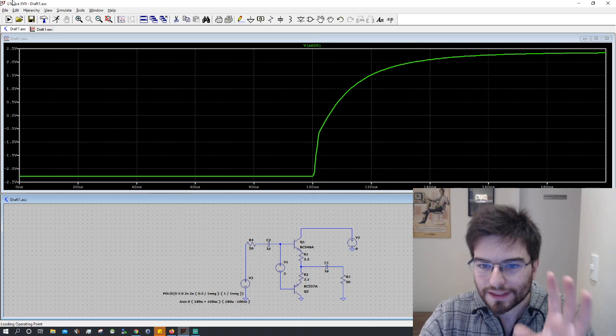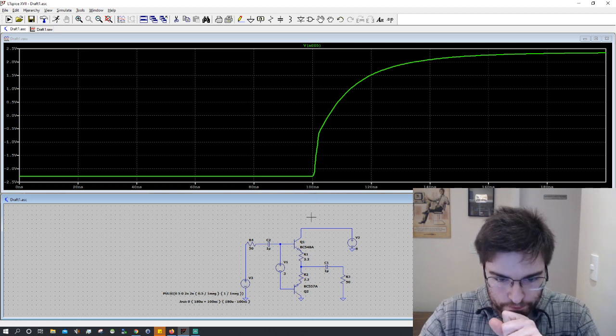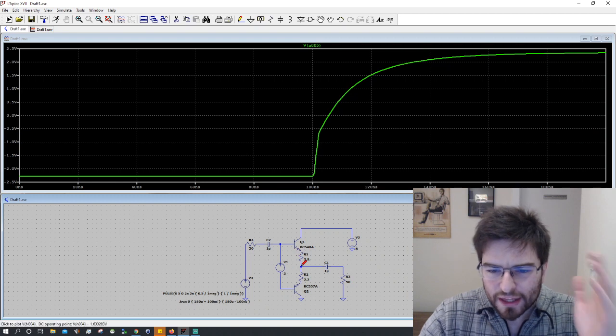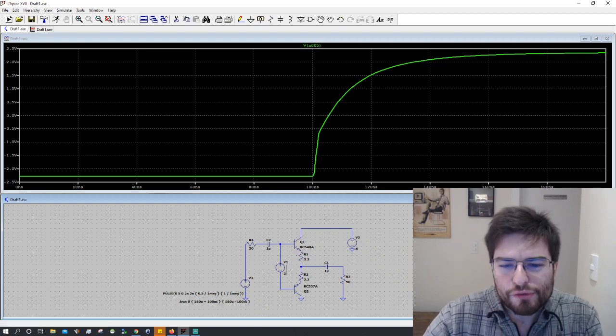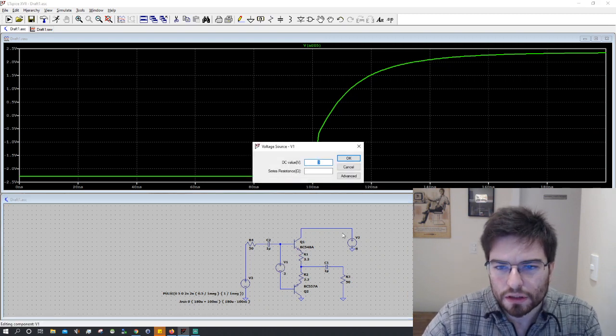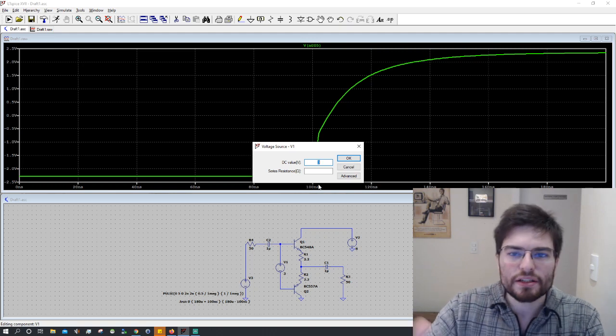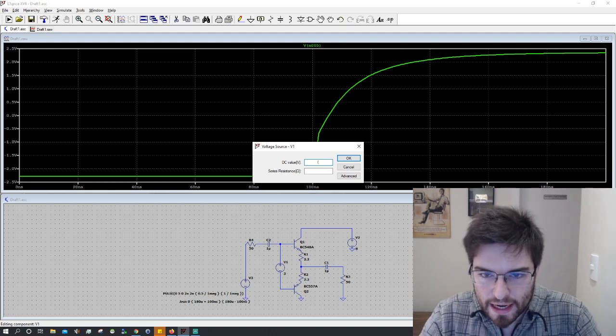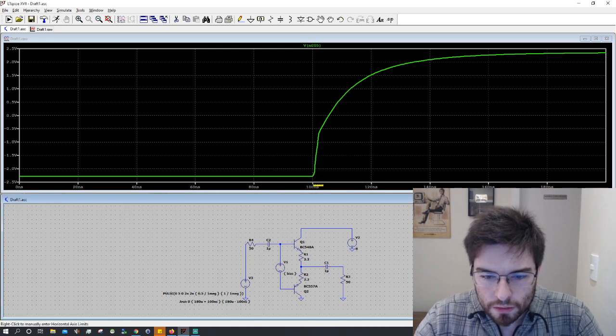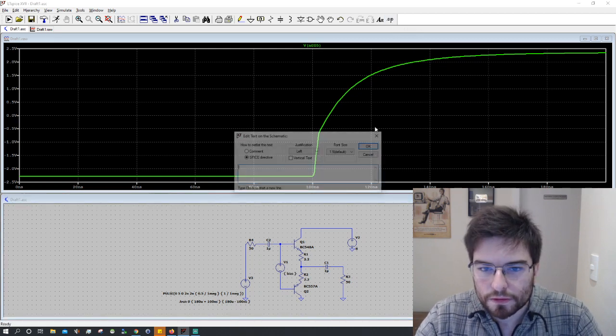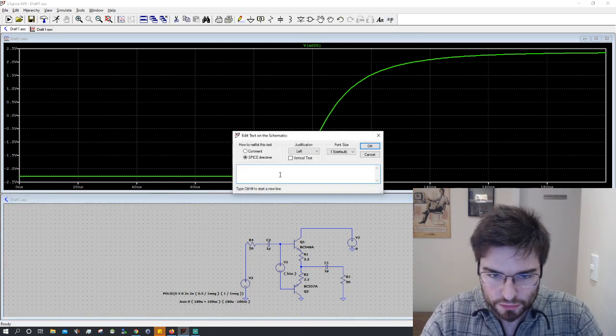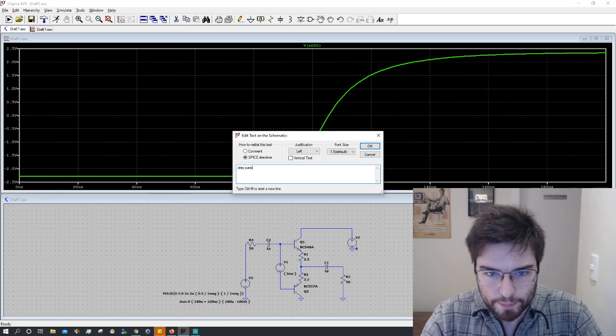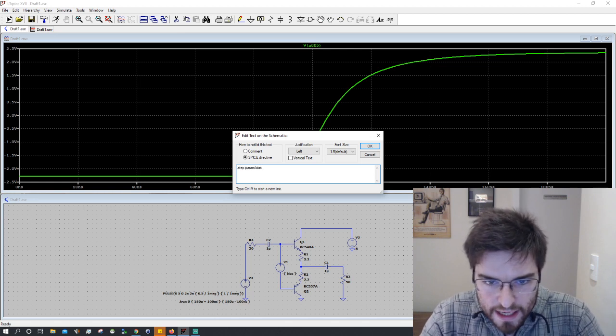So this is very nice, a very nice trick. And I think it also improves if we are using some parameter sweep here. Let's change this bias here to a parameter sweep.